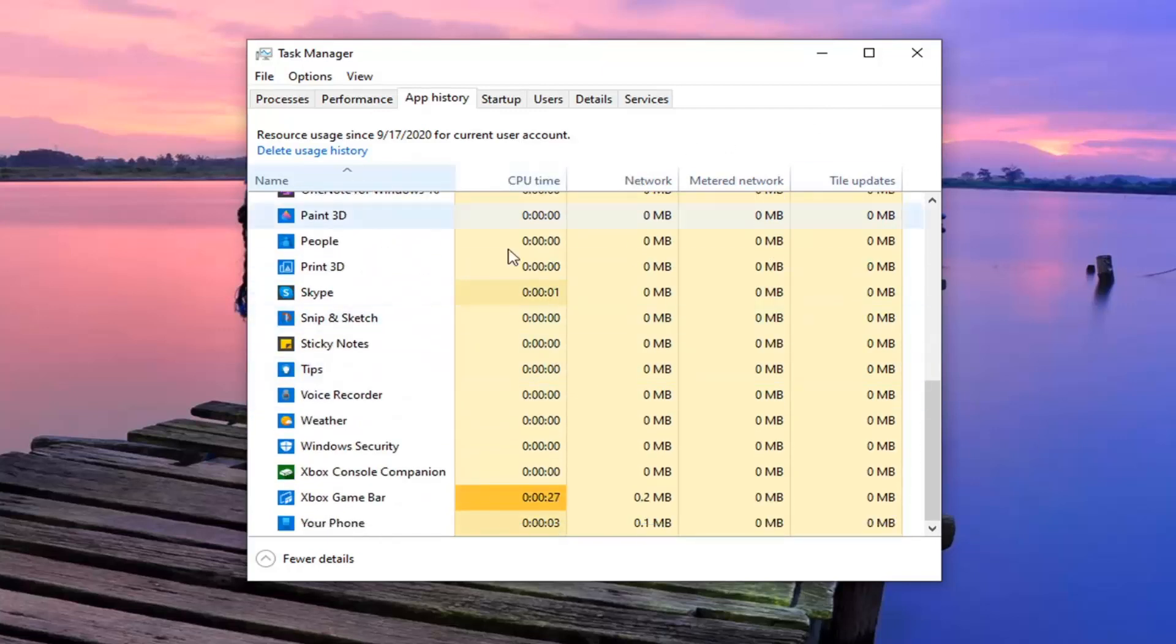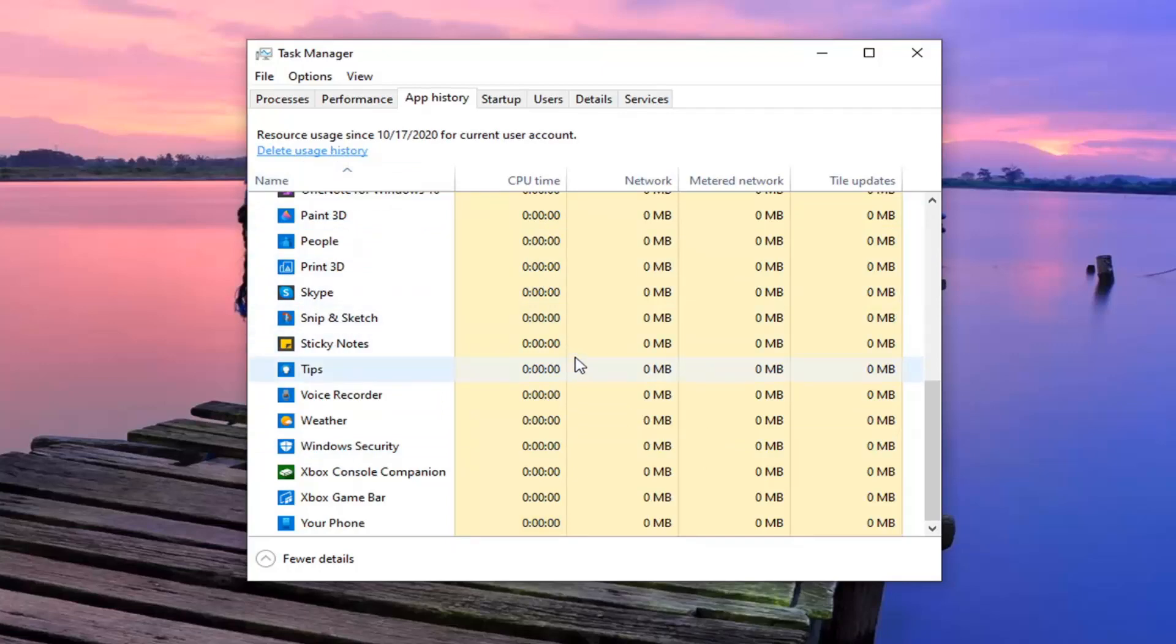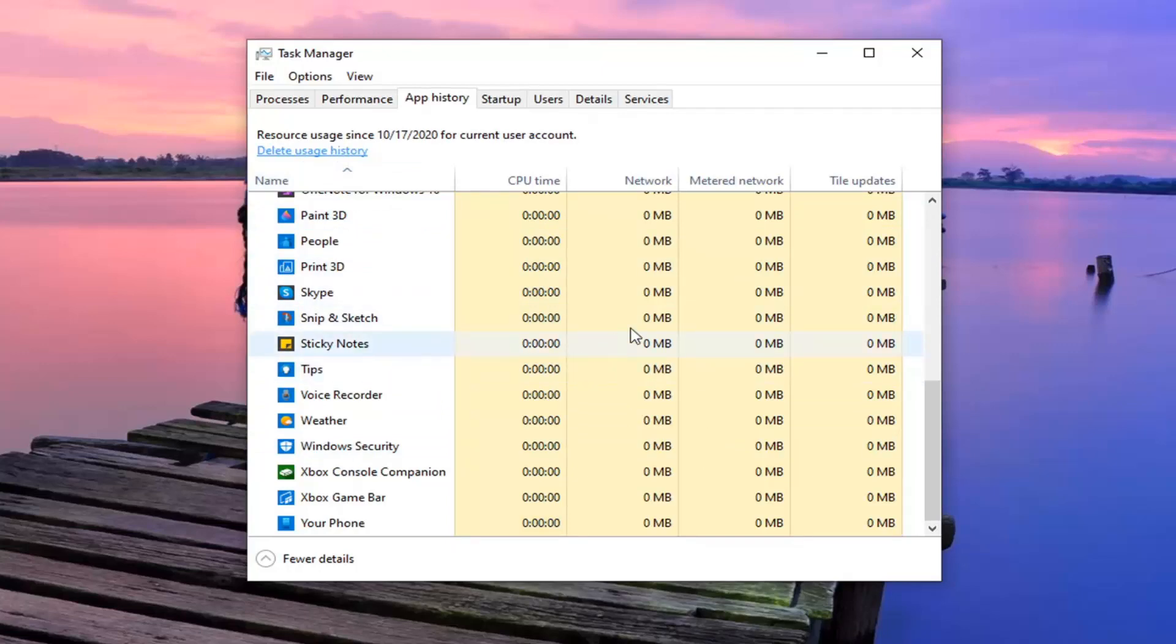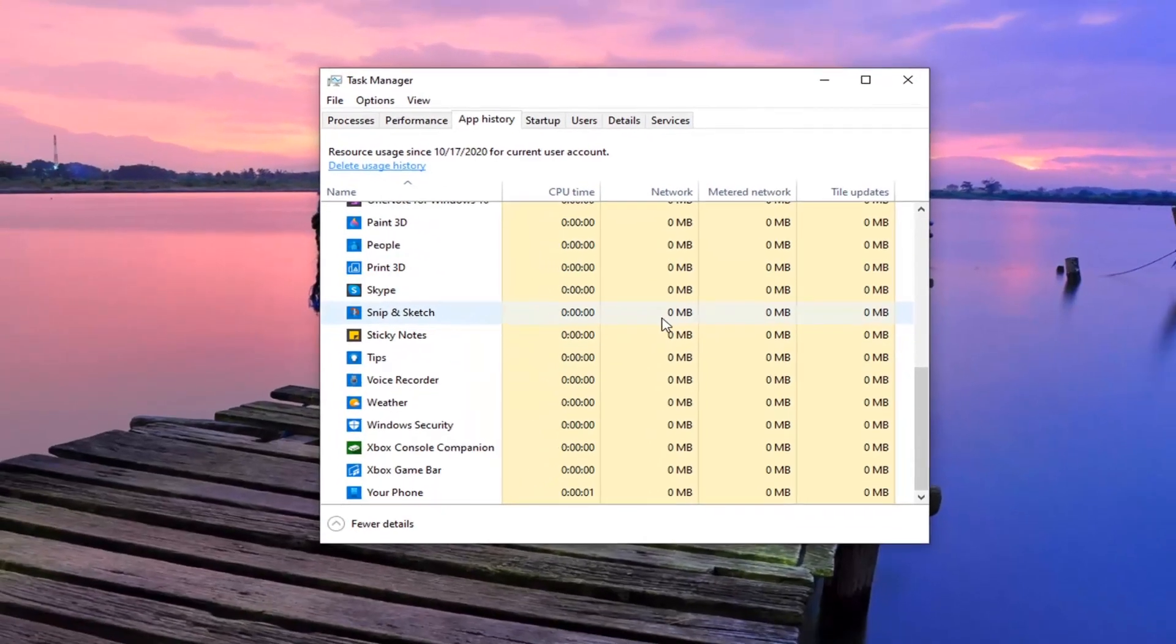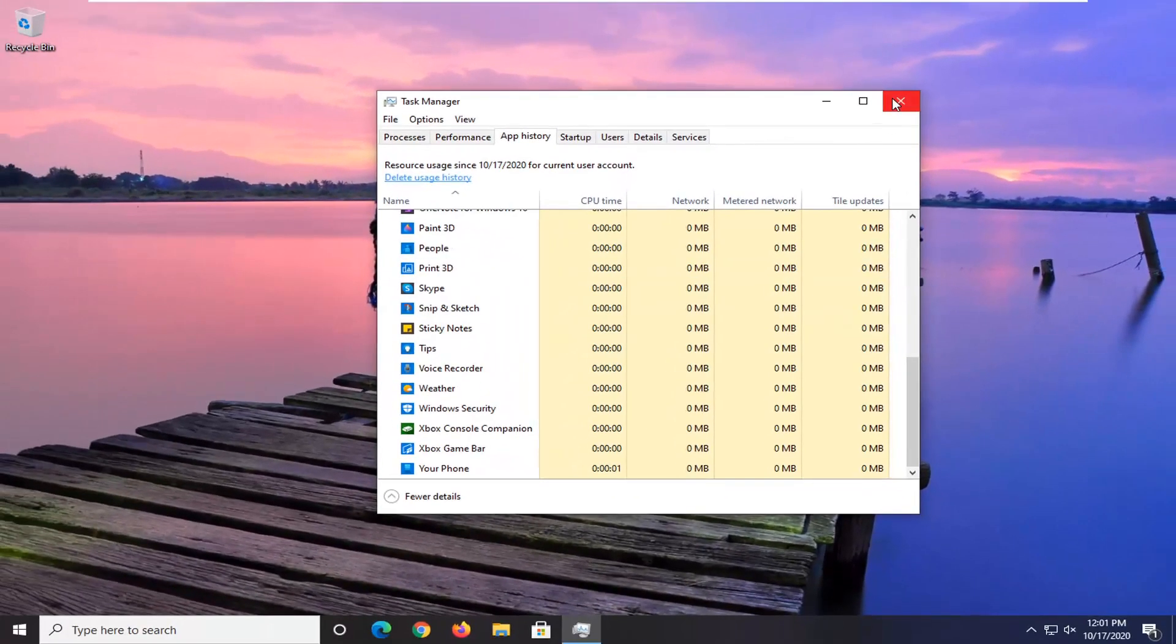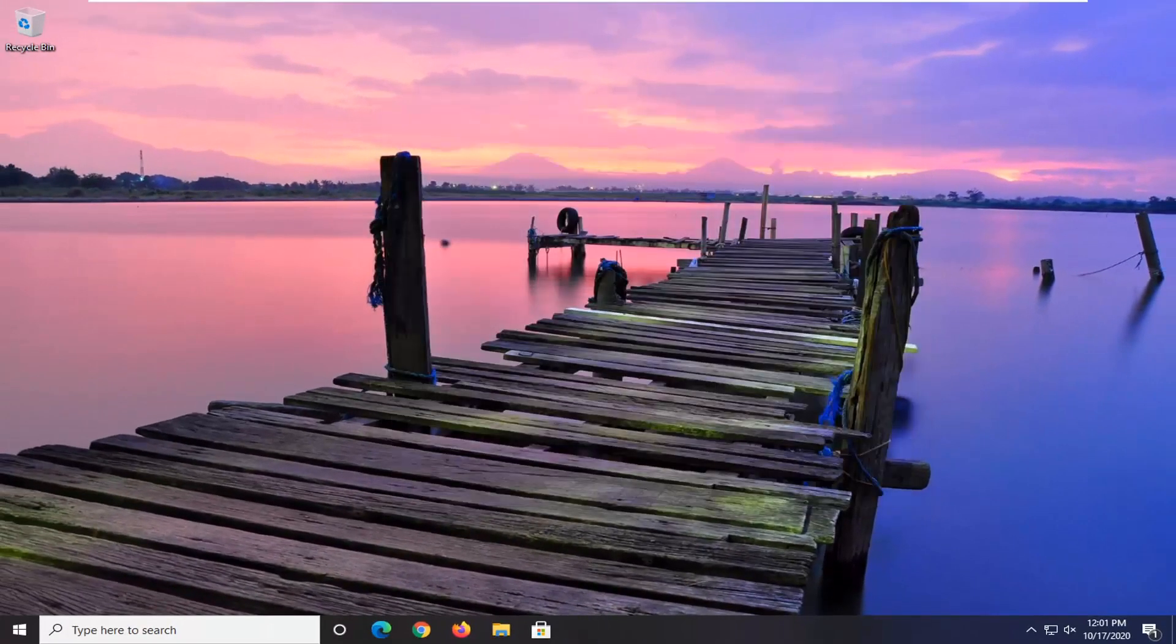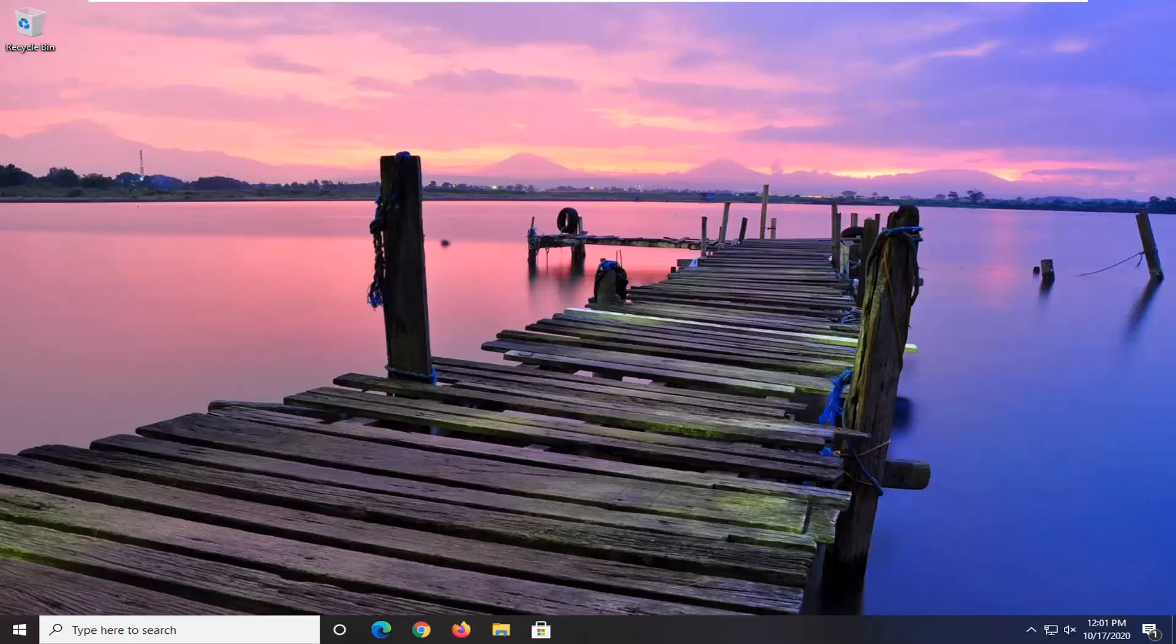And if you want to delete this history you can select the delete usage history hyperlink here and it will clear it. So pretty straightforward process guys. Do hope that I was able to help you out and I do look forward to catching you all in the next tutorial. Goodbye.